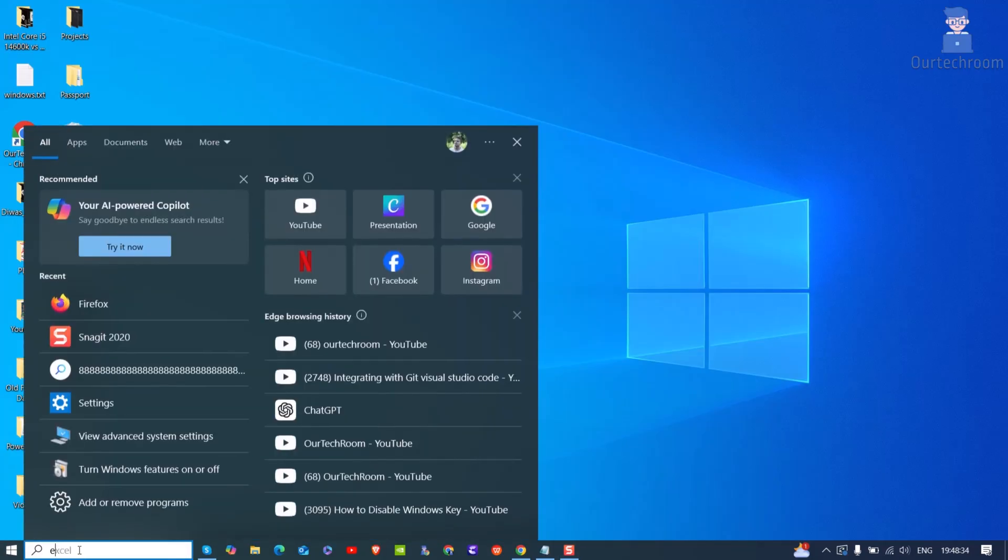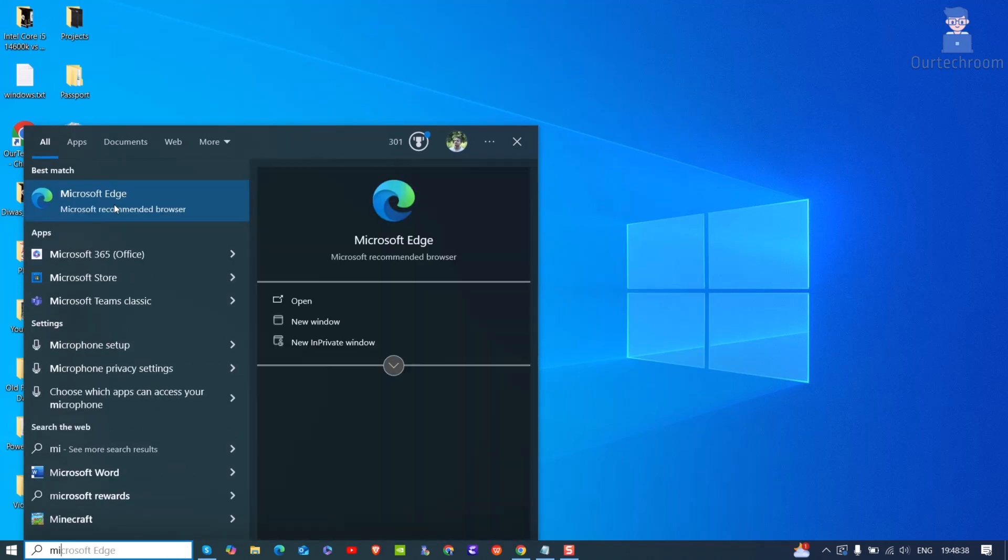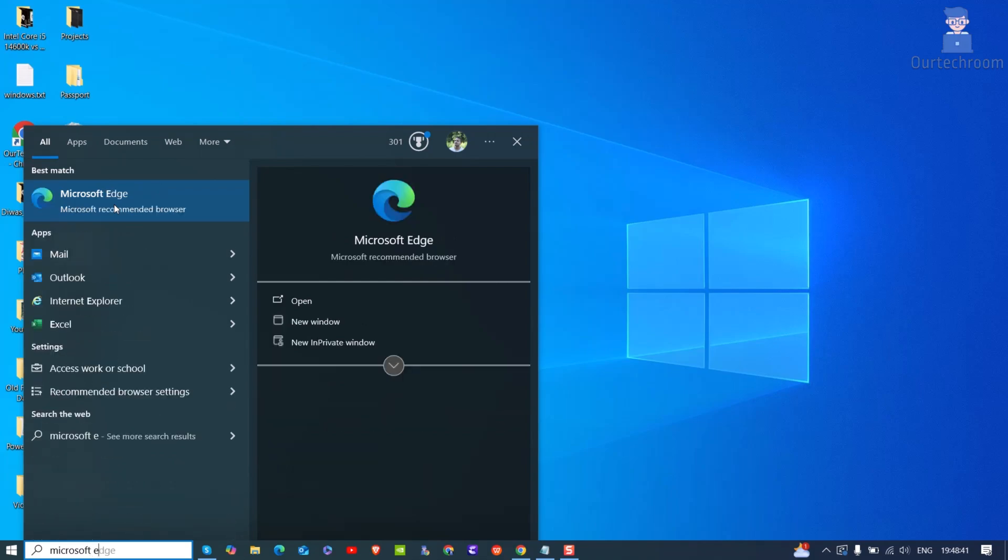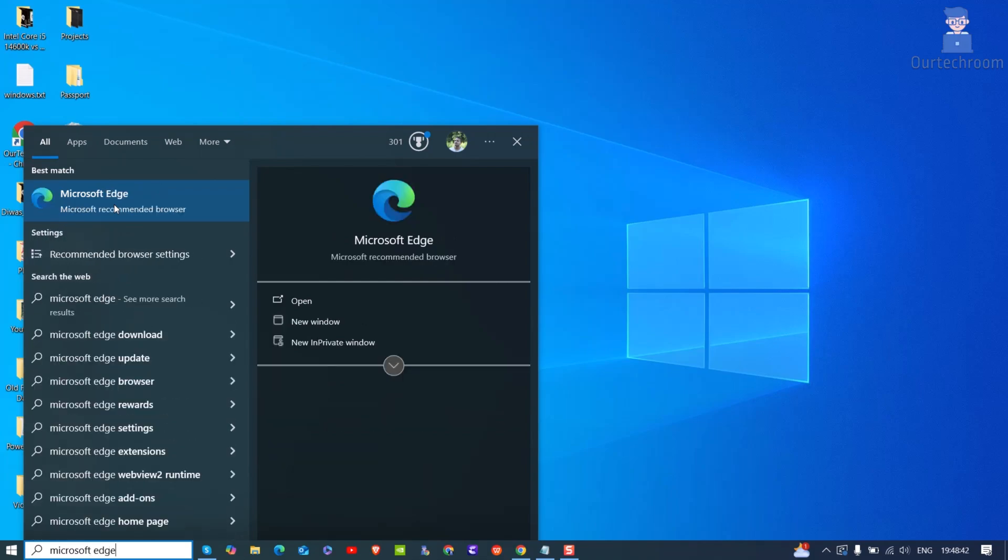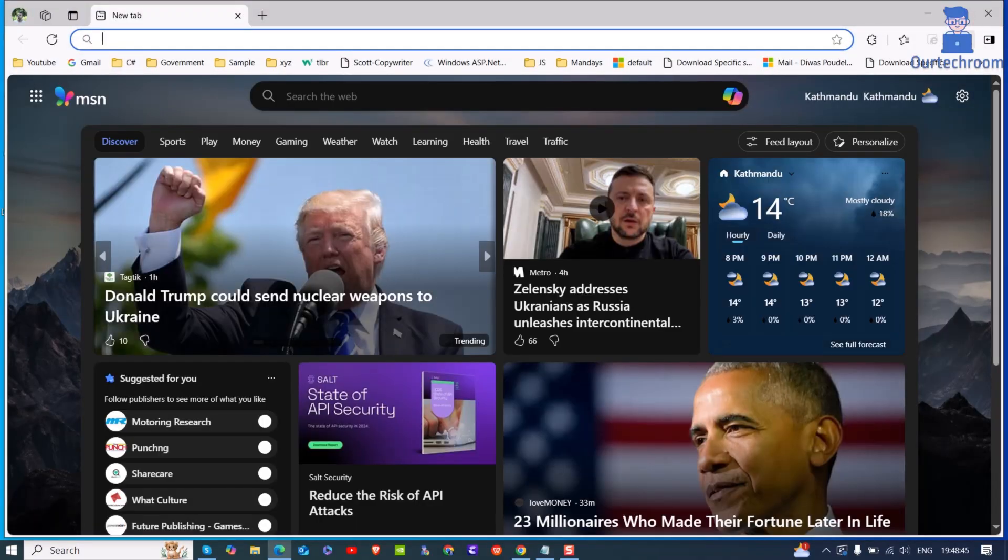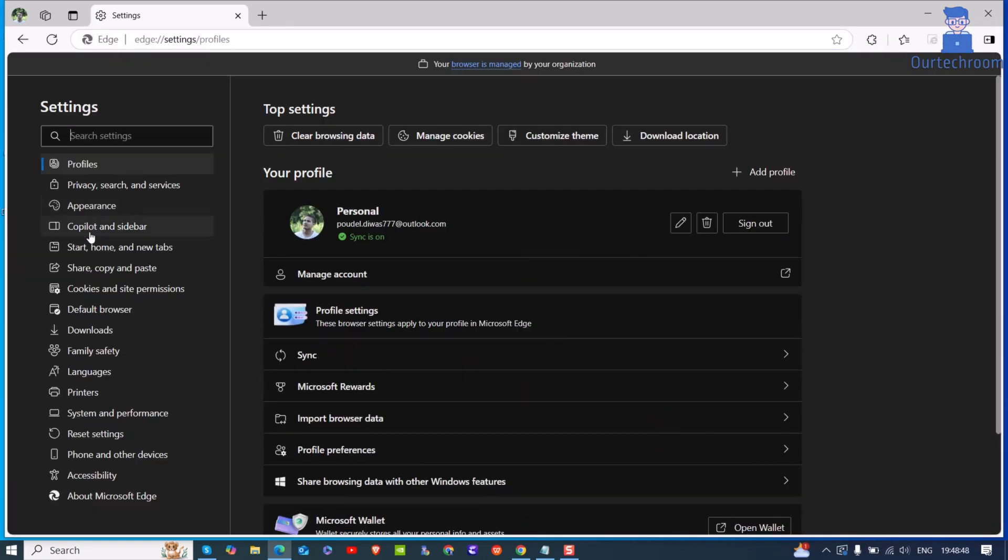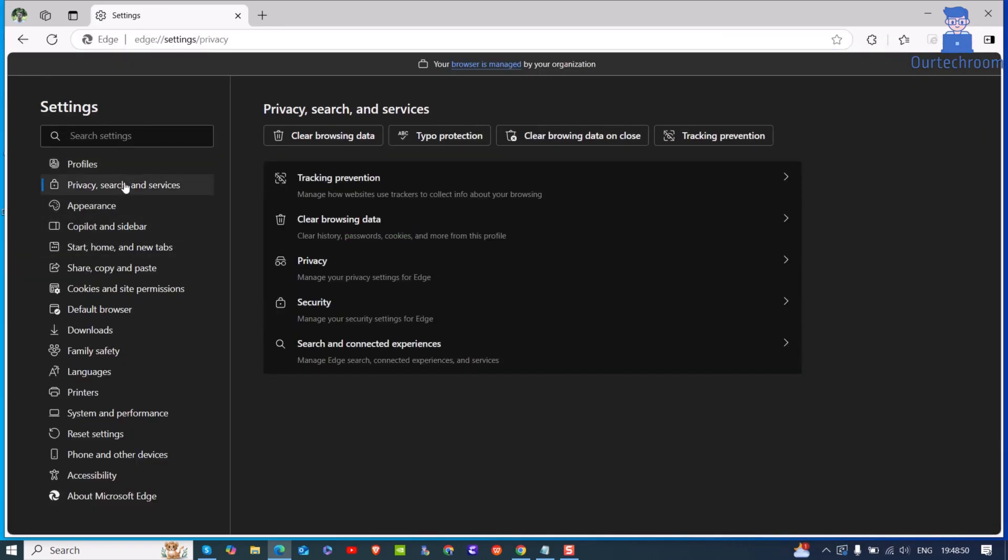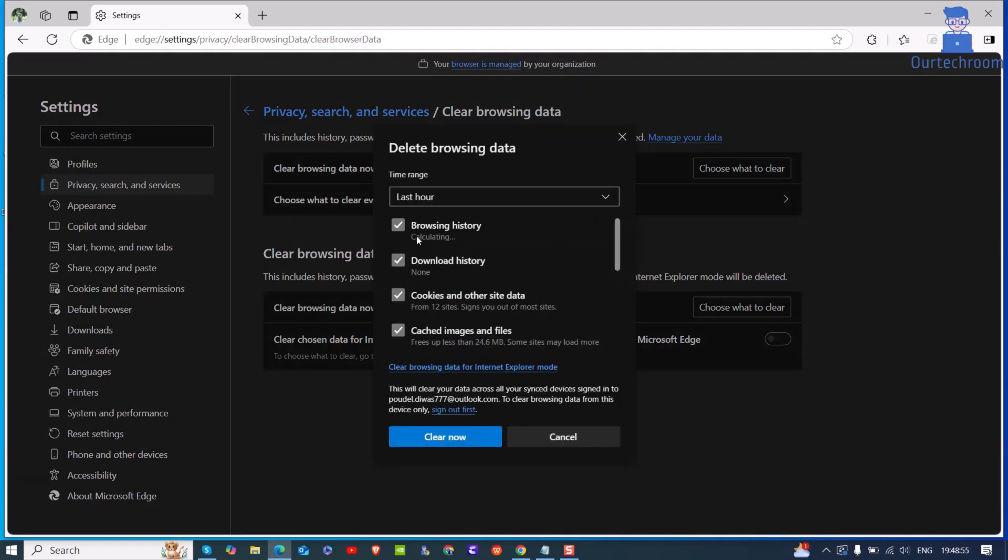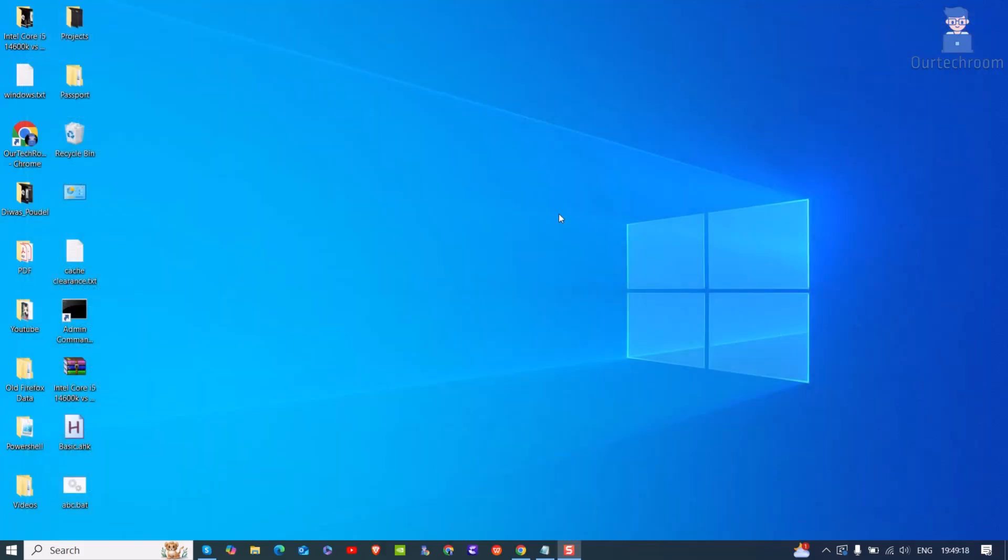If you are in Edge browser, then follow these steps. Open Edge browser on your computer. Click on three dots at the top. Next click on settings. Next click on privacy, search and services on the left. Then click on clear browsing data option. Click on choose what to clear button. Make sure you check these options and then click on clear now button.